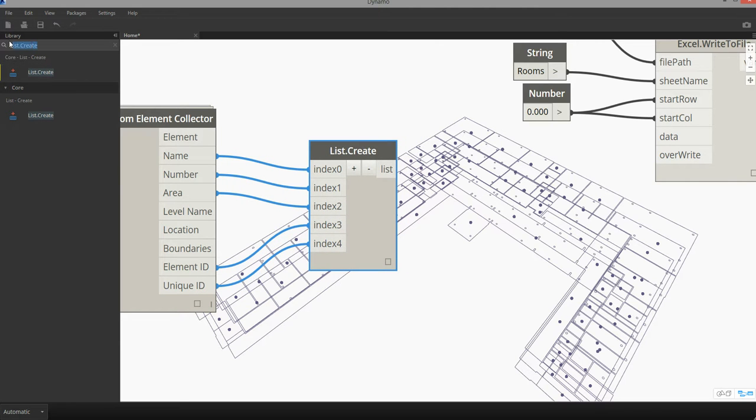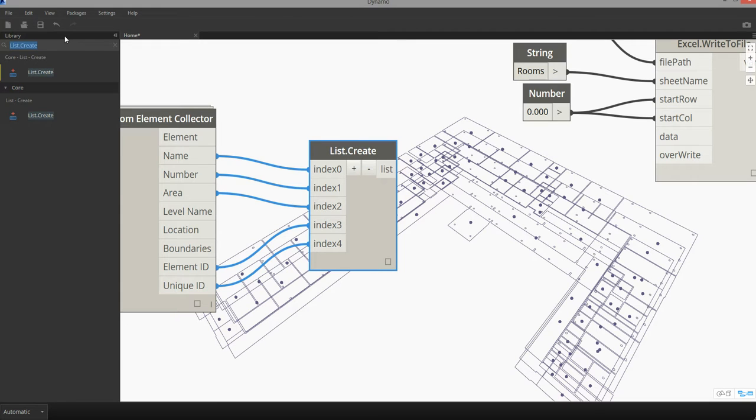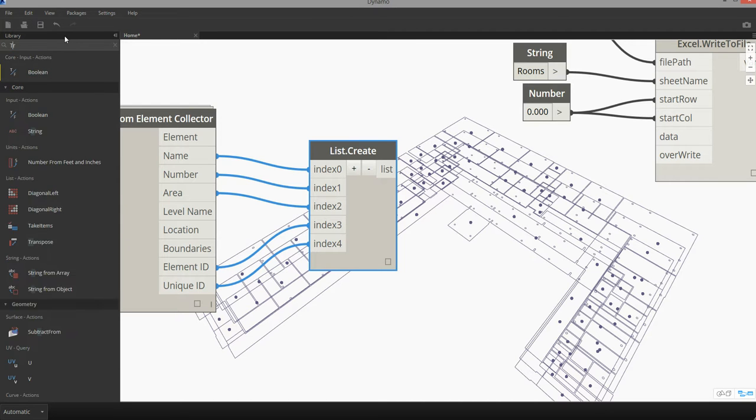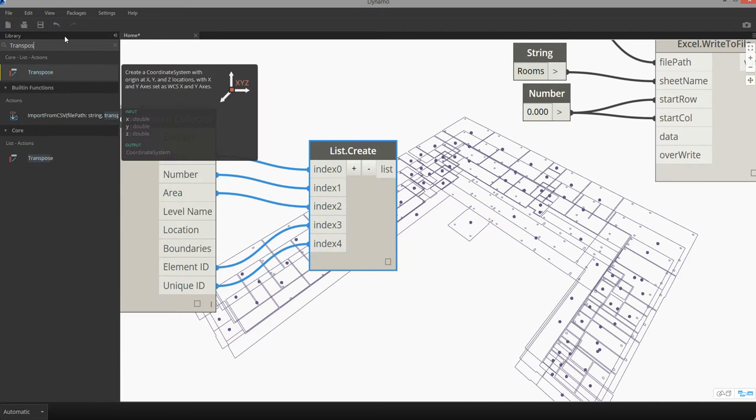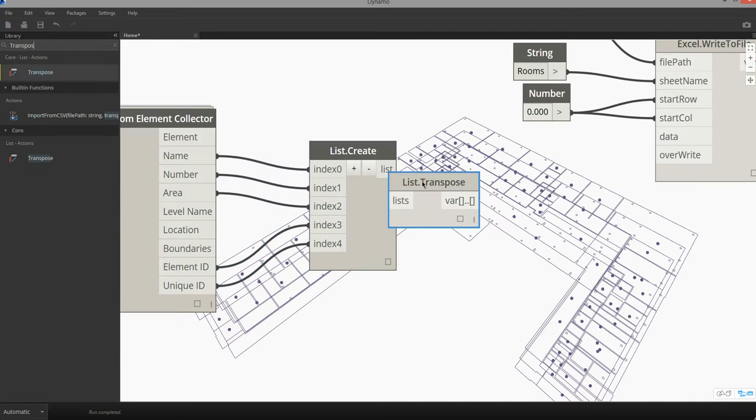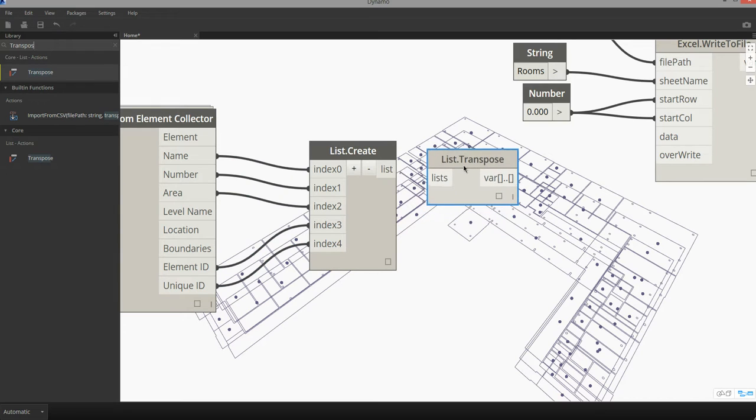So I need to be able to transpose this information to where I have it organized by row and pass my list into the list input.